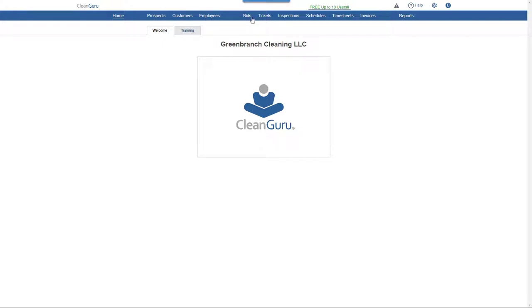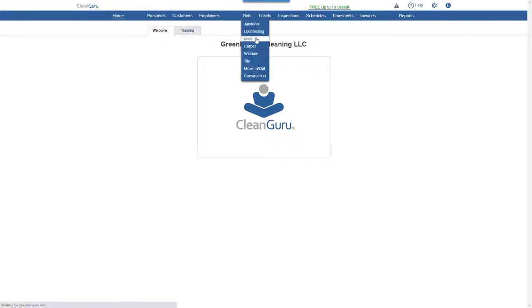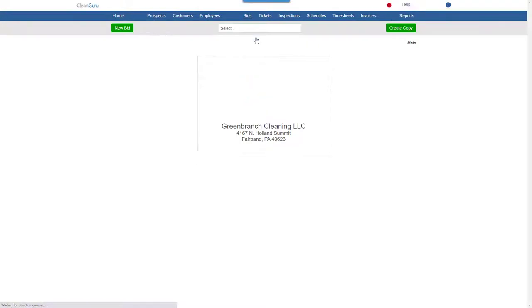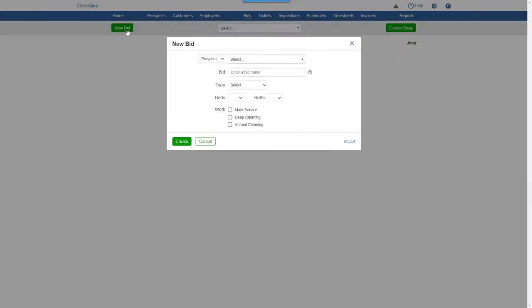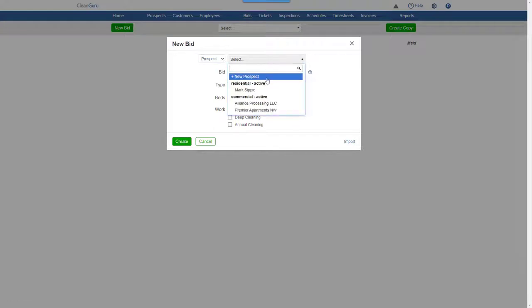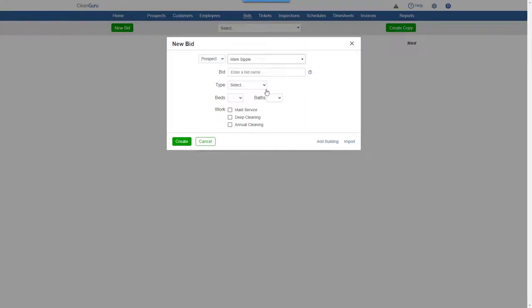To create a residential cleaning bid, choose Made from the Bids drill down. Click New Bid. Choose whether it's for a prospect or a customer. Here we'll select the prospect from the list. Give the bid a name.